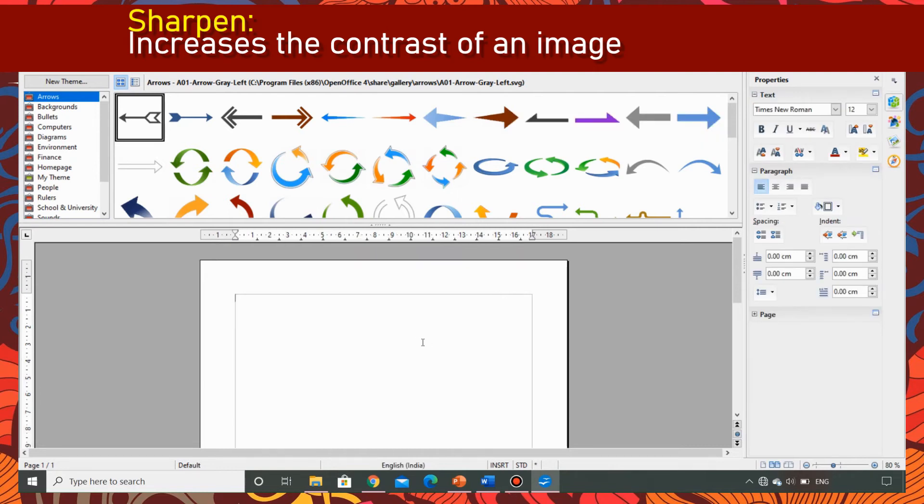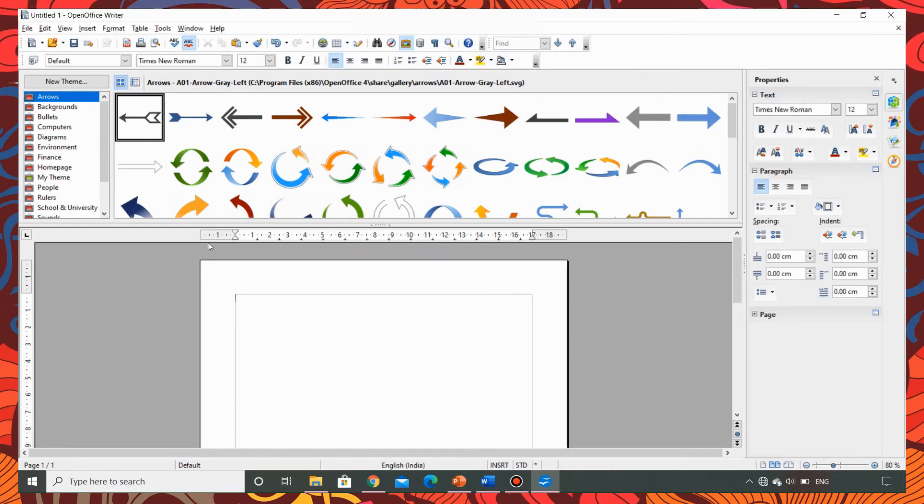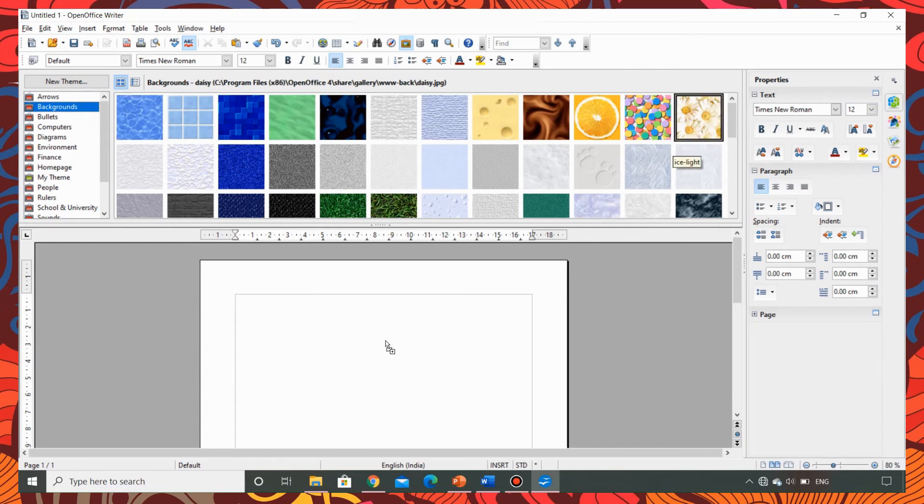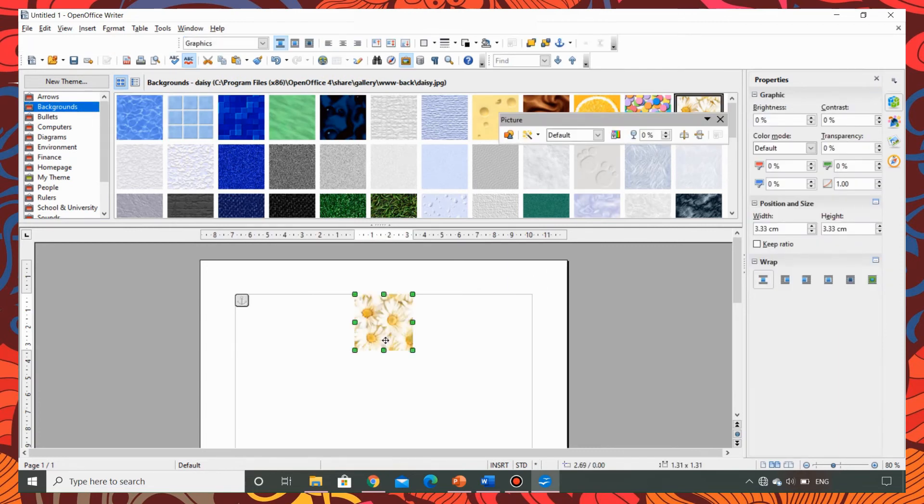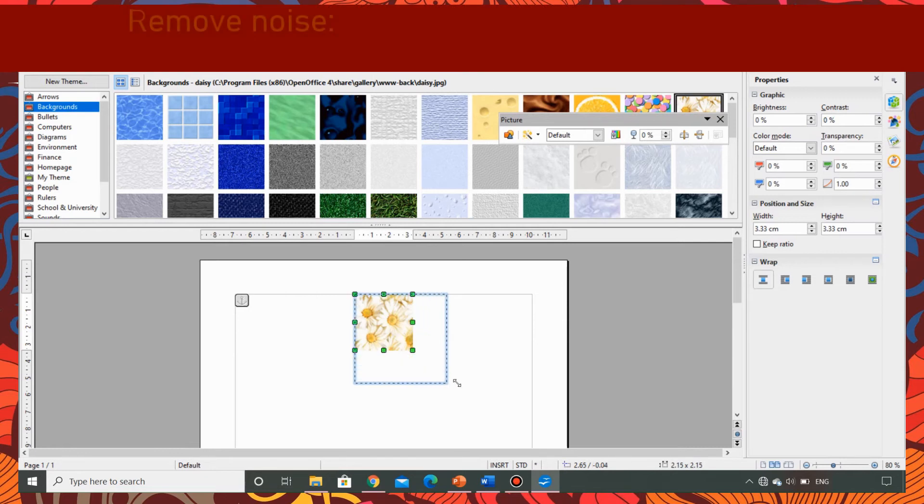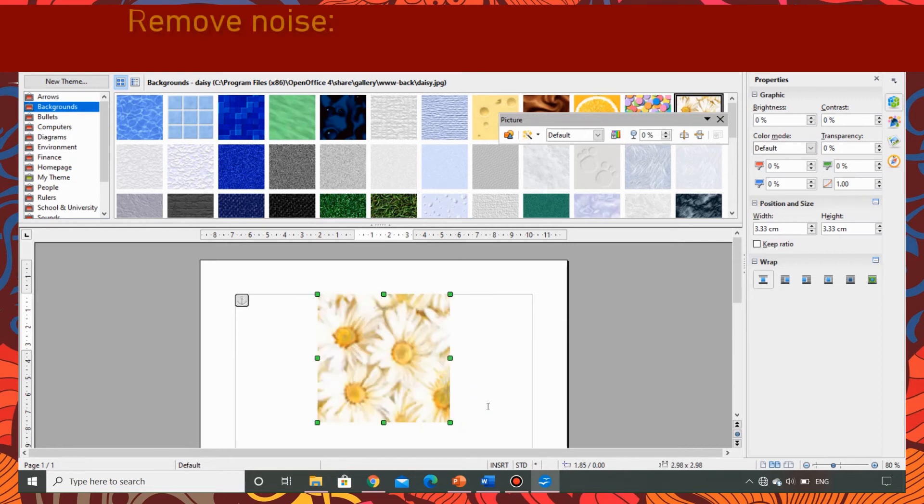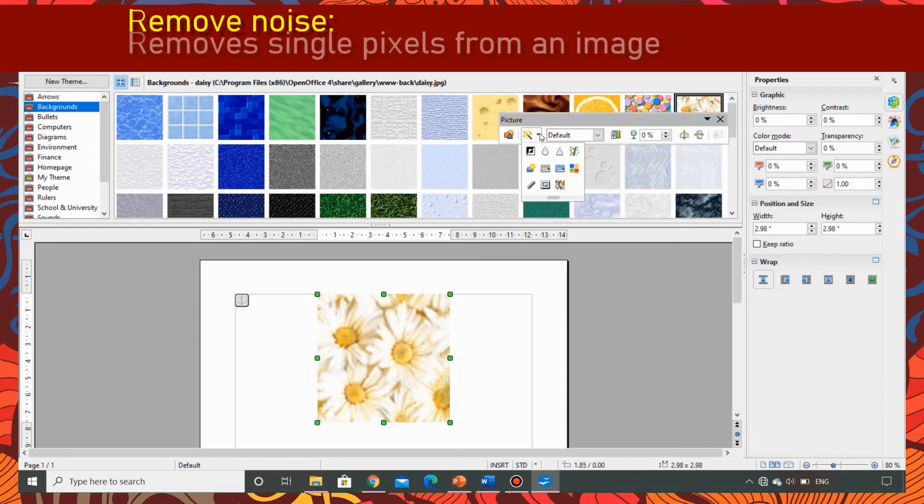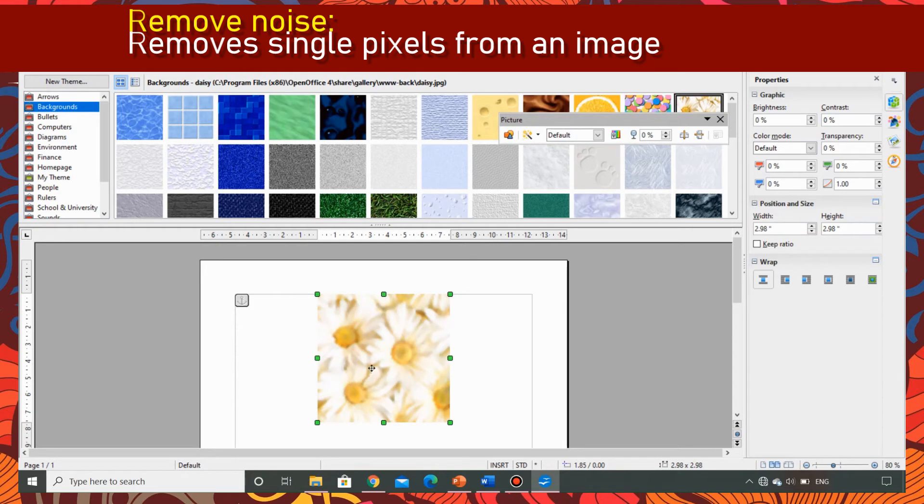Now I am going to apply the fourth filter which is to remove the noise. So I am taking the image of a flower. Let me make it a little bit bigger. Now this filter remove noise is going to remove all the single pixels in the image. So the image appears a little blur. This is the effect of remove noise.